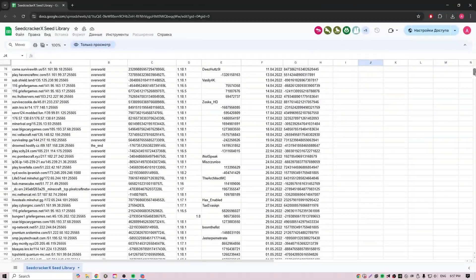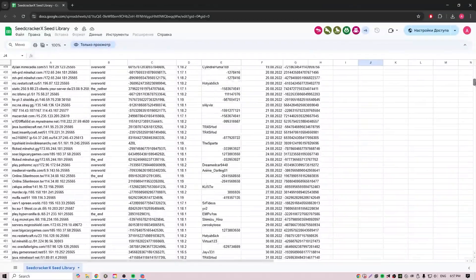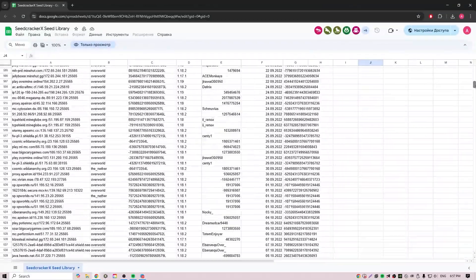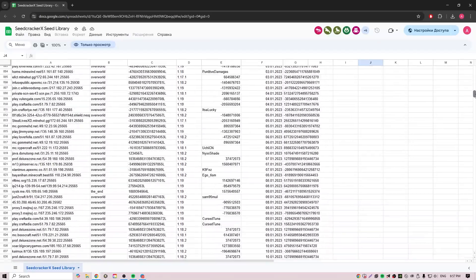They also have a spreadsheet with information about other servers, so you might not even need to do it yourself. And that's it for now. Thank you for watching and goodbye.